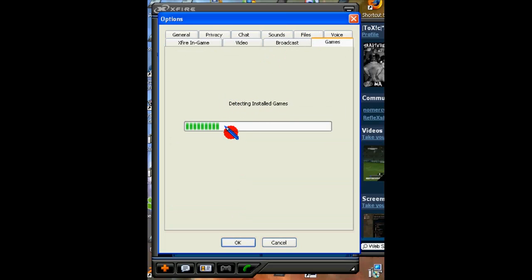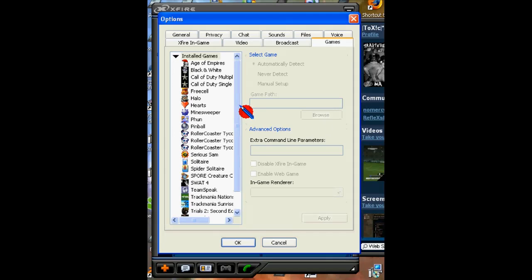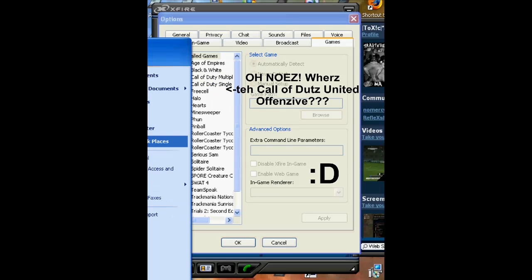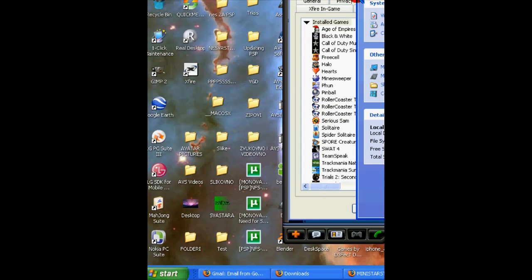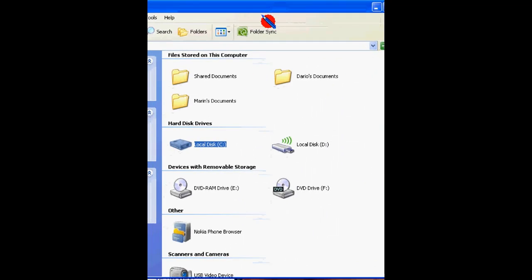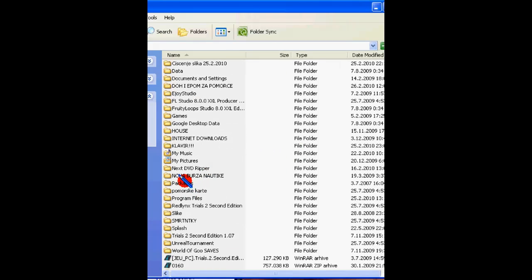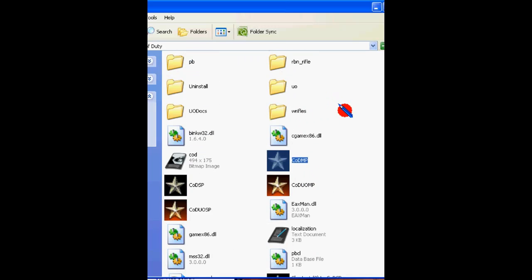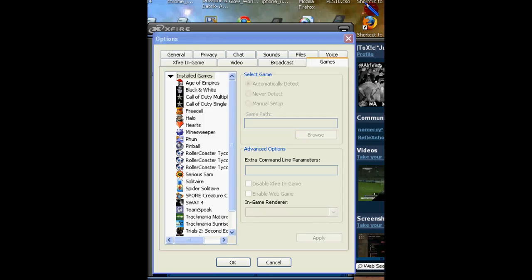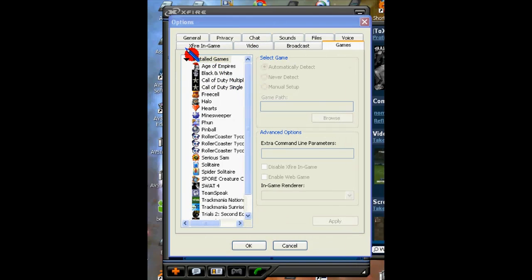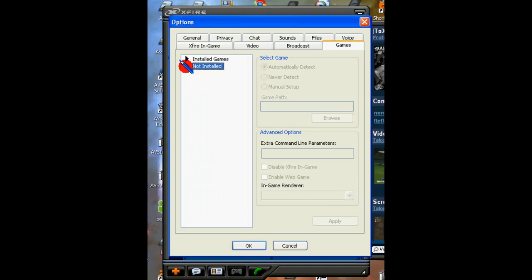Now it will detect installed games. As you can see, I don't have the United Offensive listed, but I have it installed. If I go to My Computer, you will see that I have Call of Duty in Program Files — Call of Duty 1 and Call of Duty United Offensive installed. So what we are going to do now for X-Fire, because it's showing as invalid, we are going to click on the tab that says installed games to close it and open the not installed tab.